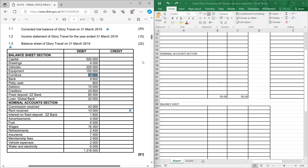That's more than a quarter of your final exam question paper, because your question paper is going to be over 200 marks. To deal with the income statement, trial balance, and balance sheet, you first need to understand these two sessions: the balance sheet session and the nominal account session. The balance sheet session has your assets and liabilities.